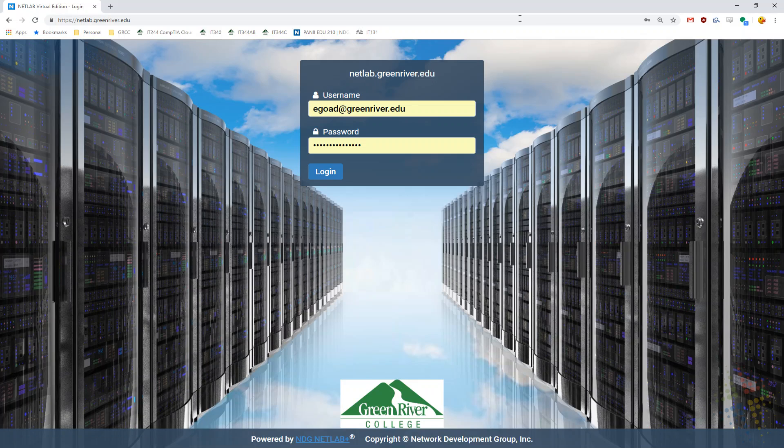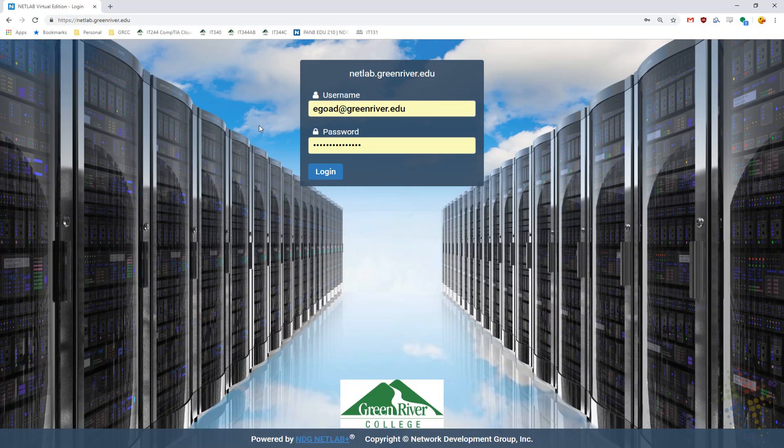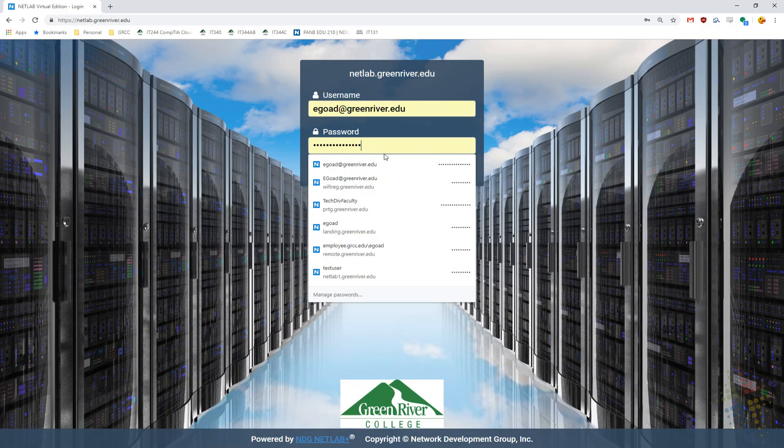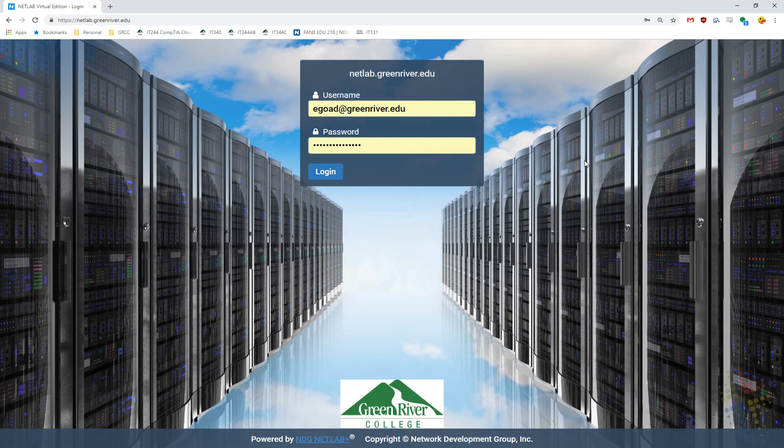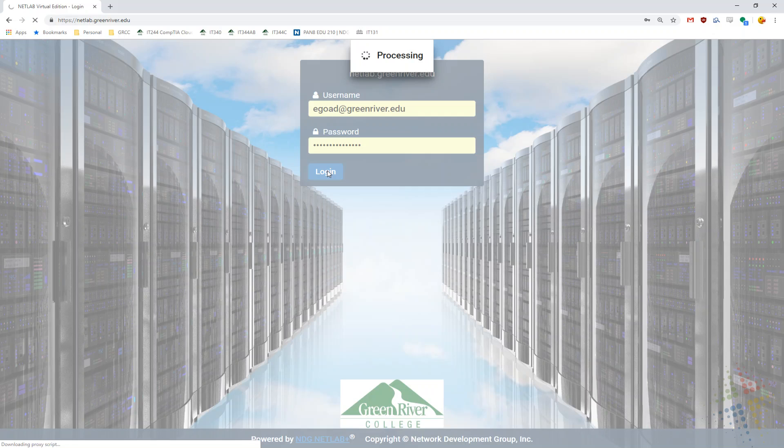And here on the login page, you will log in using your school email address and then the password that you would have chosen. Your original password will be given to you on day one. If you need to reset your password, please contact me and we can reset it for you. So once you've typed in your username and password, go ahead and log in.